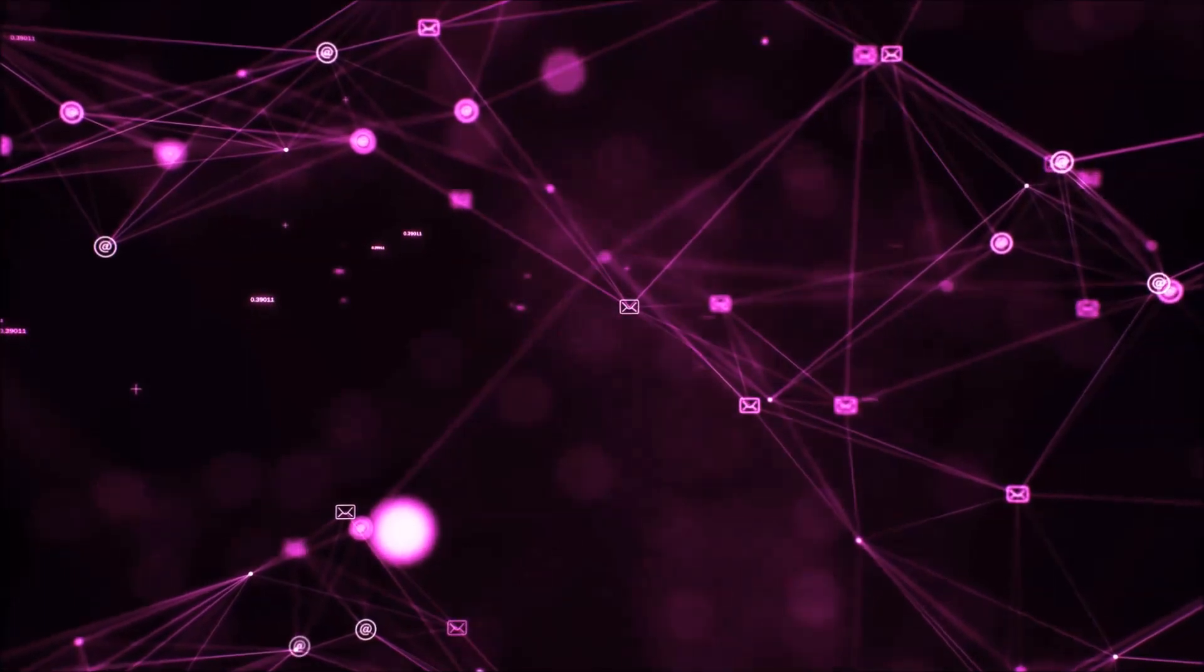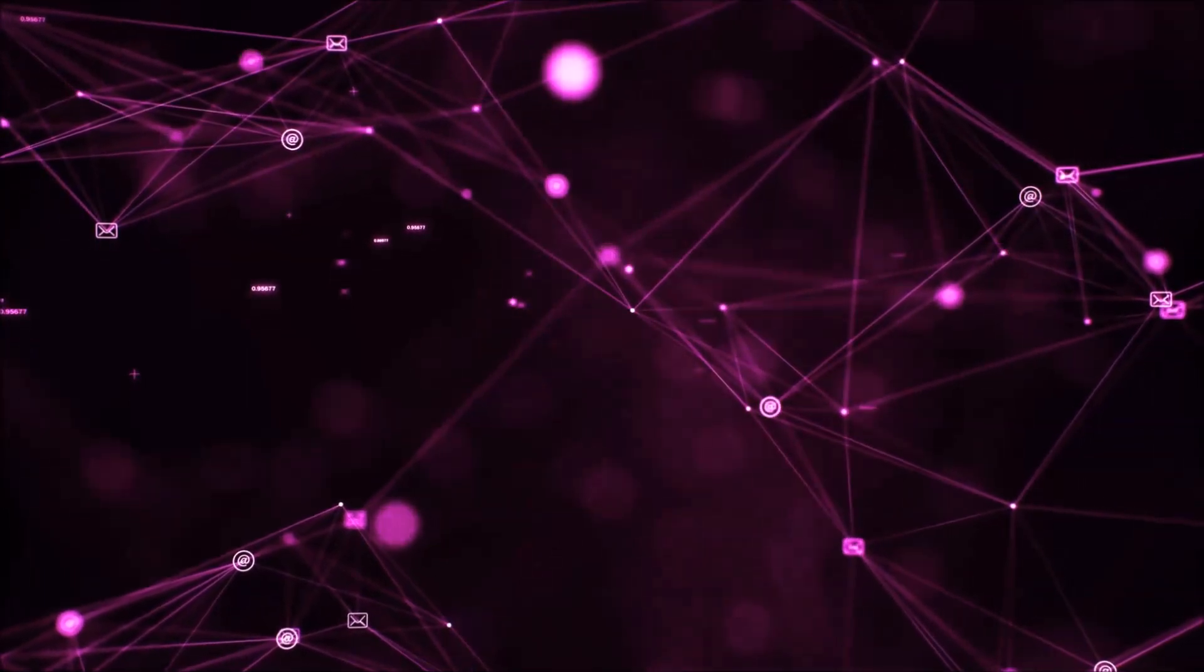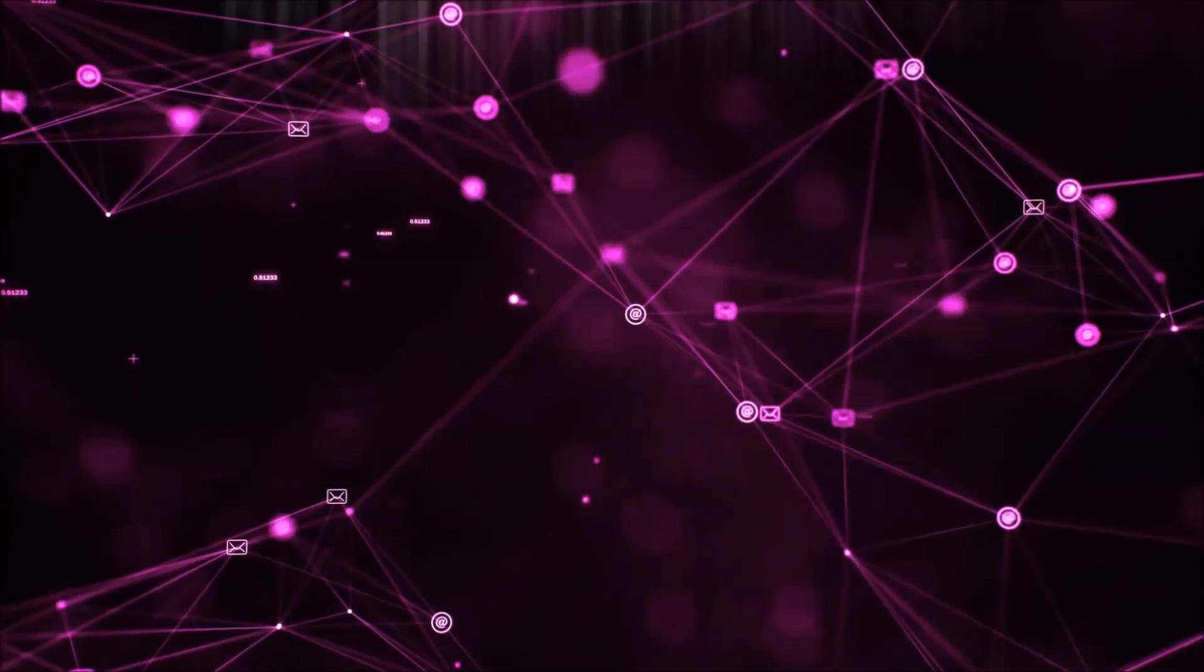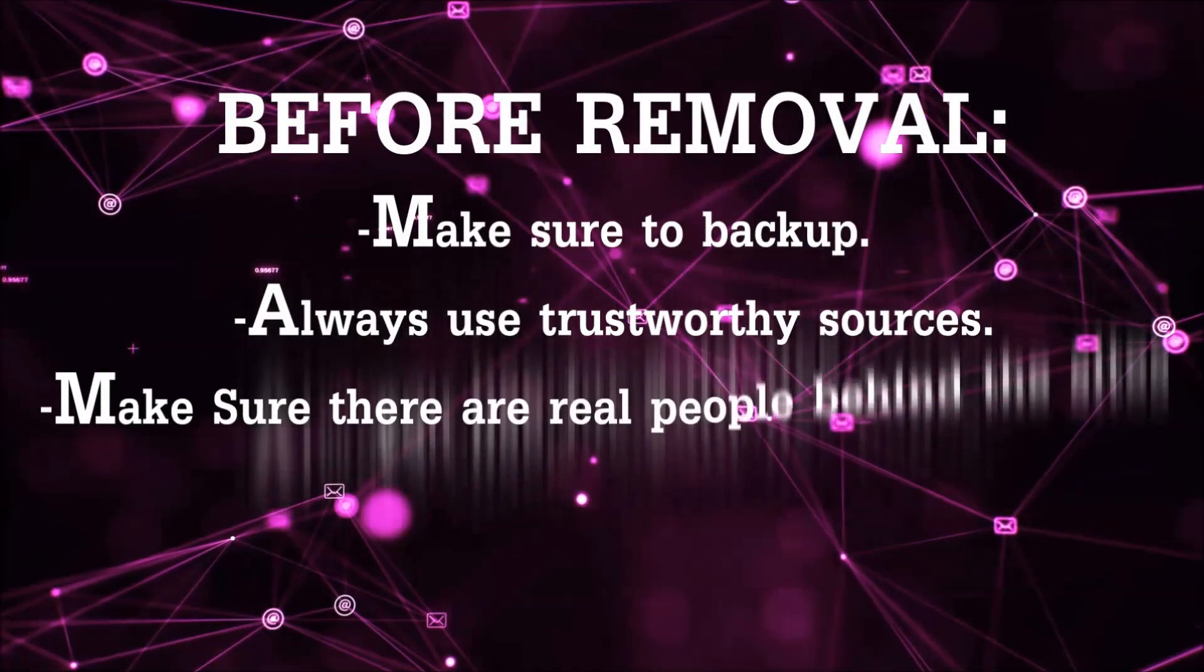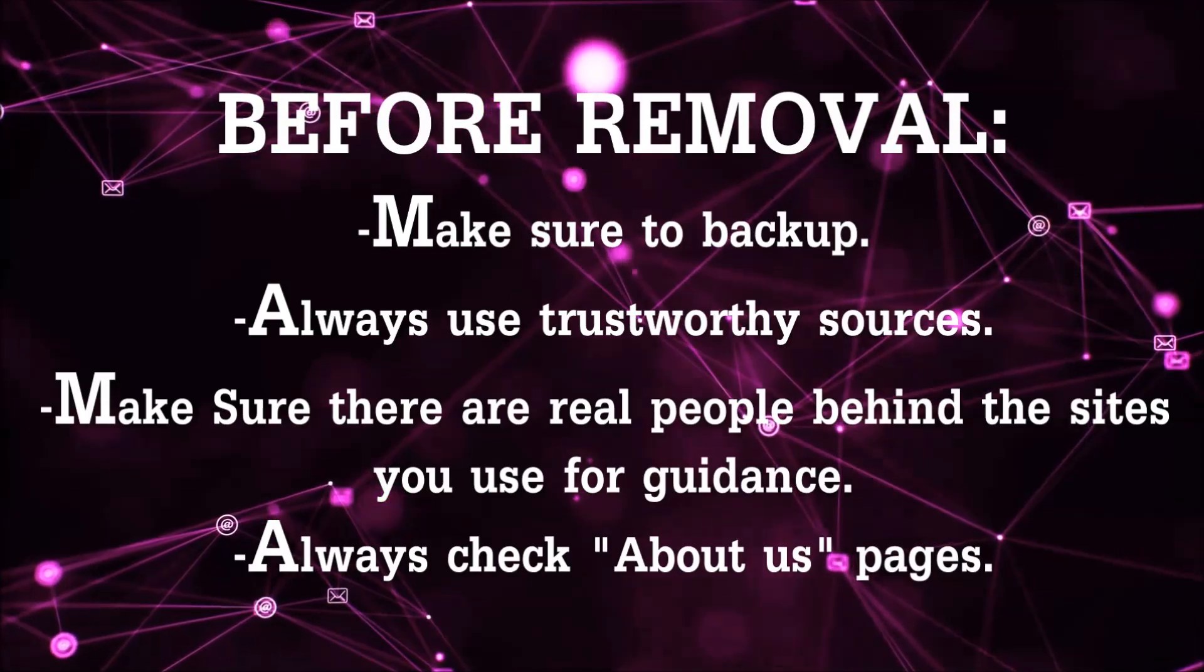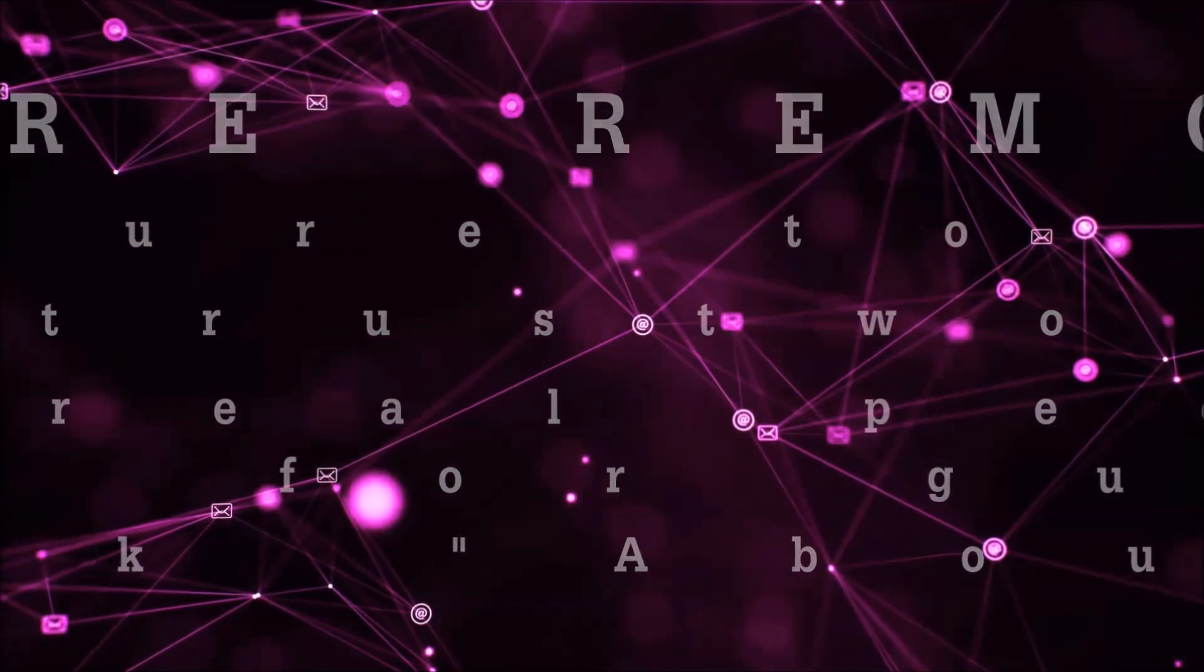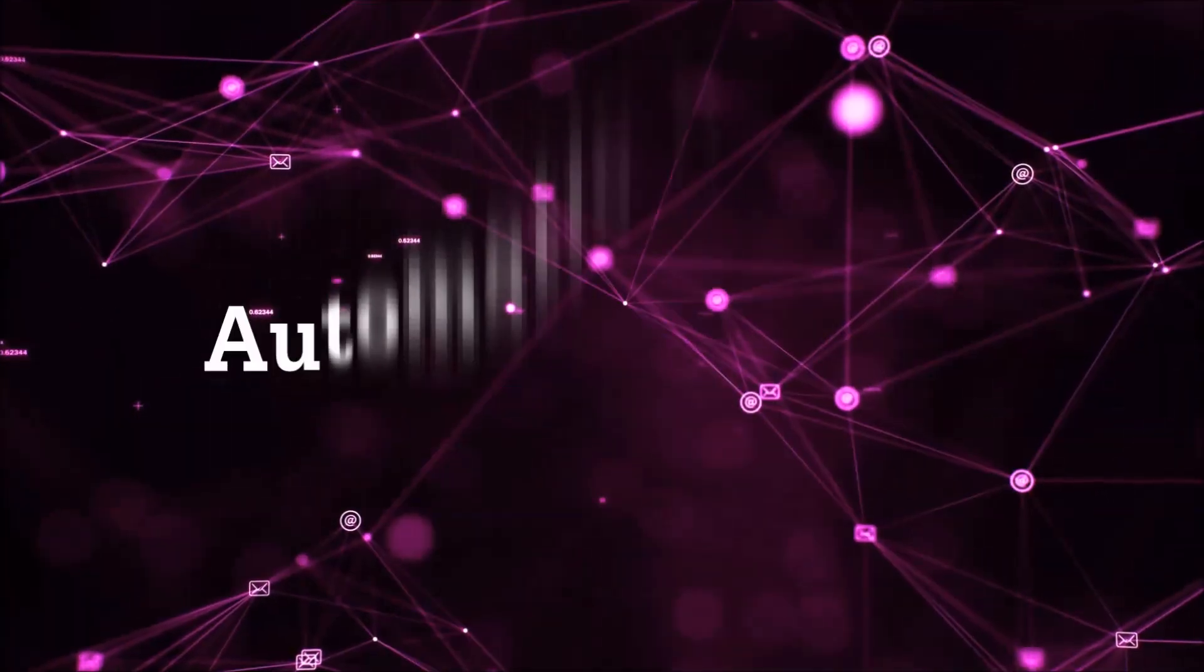You always have to follow guidance from a site or YouTube channel that is legitimate. Always make sure to back up your files, use trustworthy sources, and check if there are real people behind these removal guides. So let's get on with the removal.